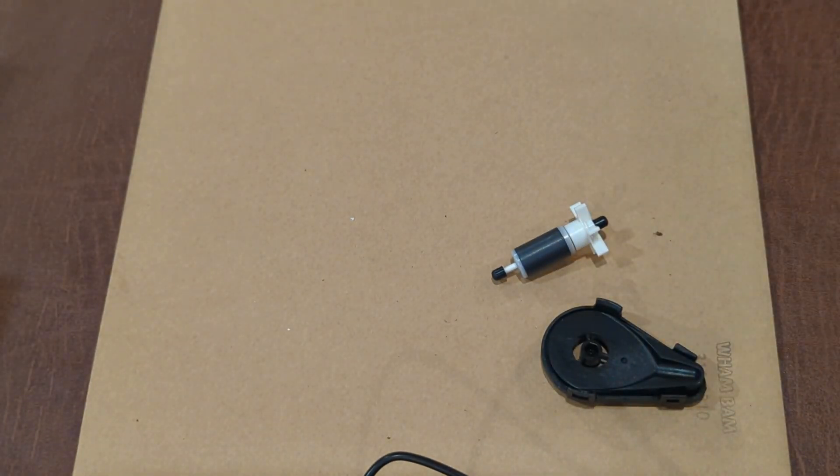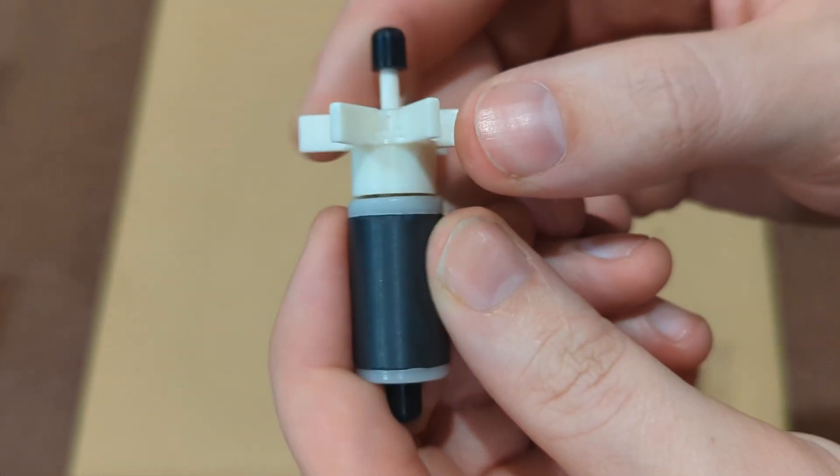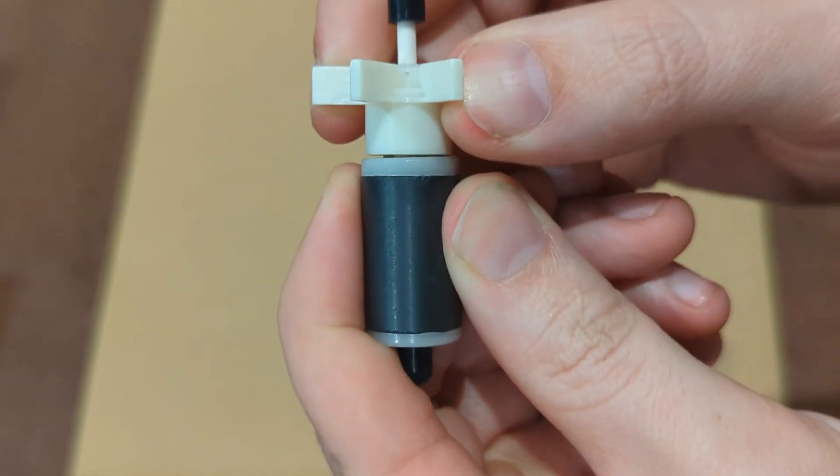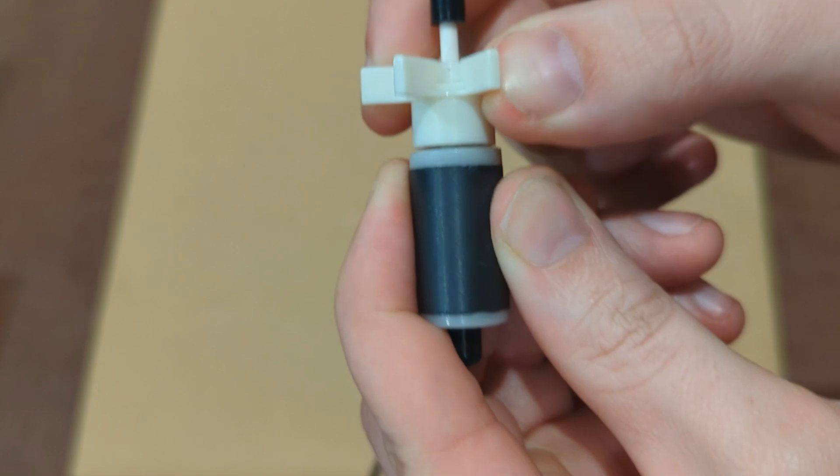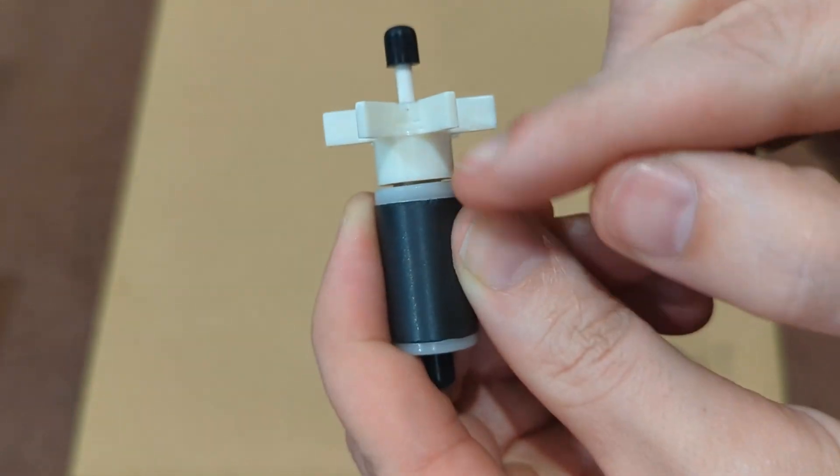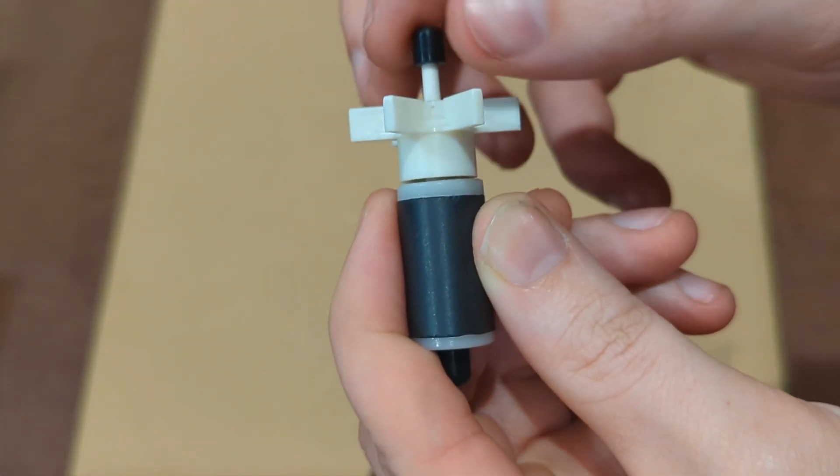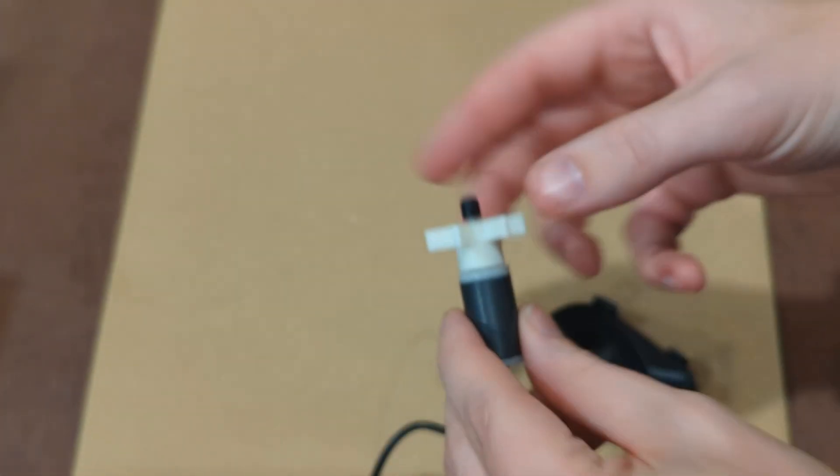Now where our problem is coming from, the noise in the cases we found, is there's movement in between the impeller and the magnet like you see here, and it going back and forth is causing that rattling sound.